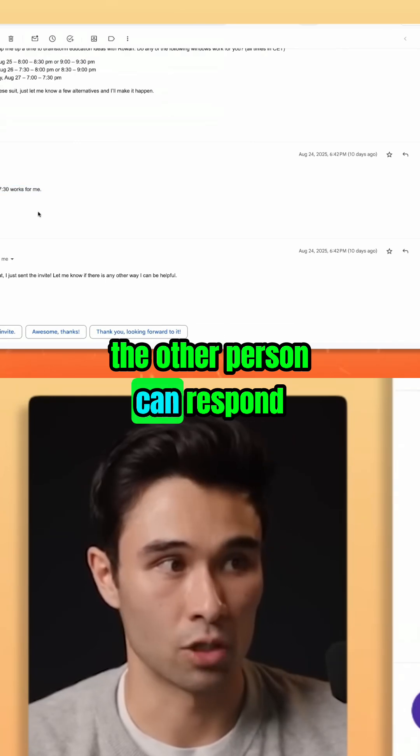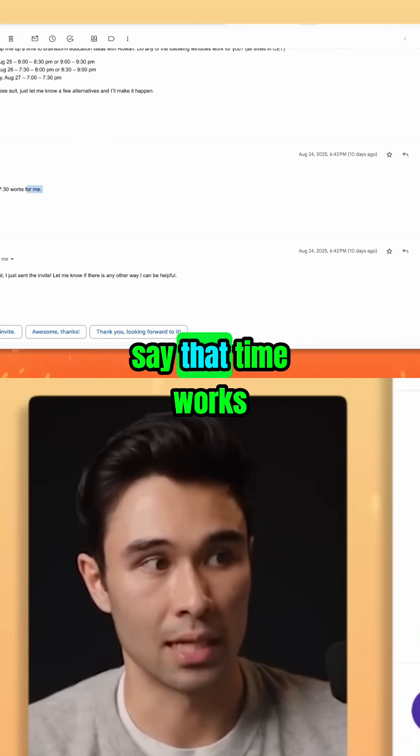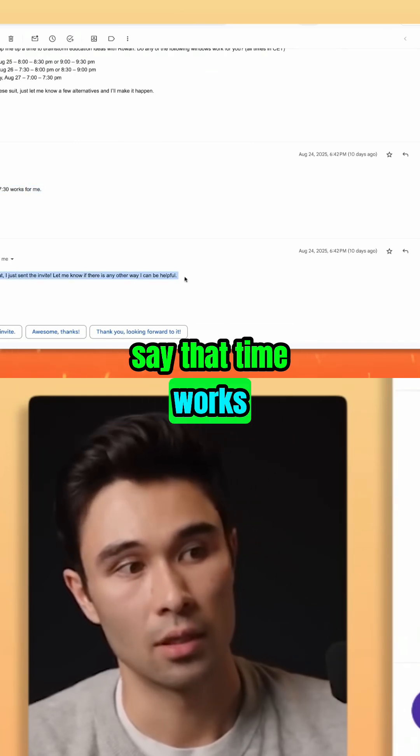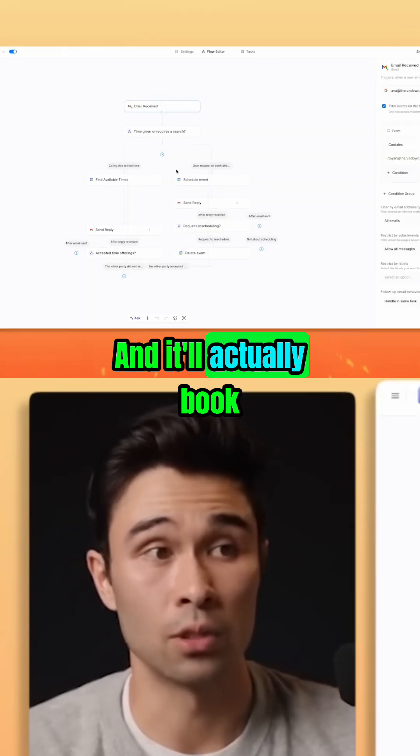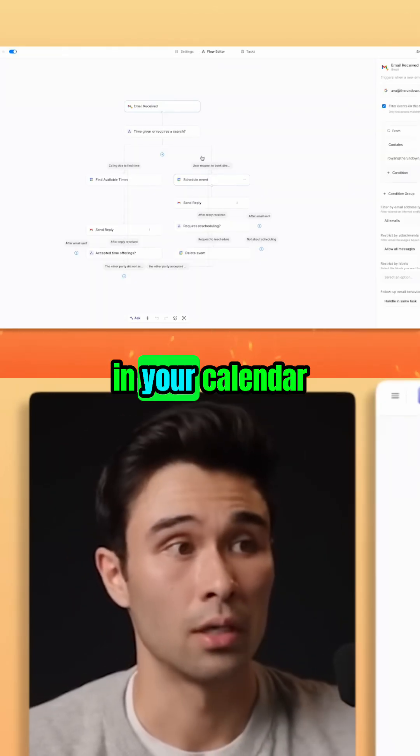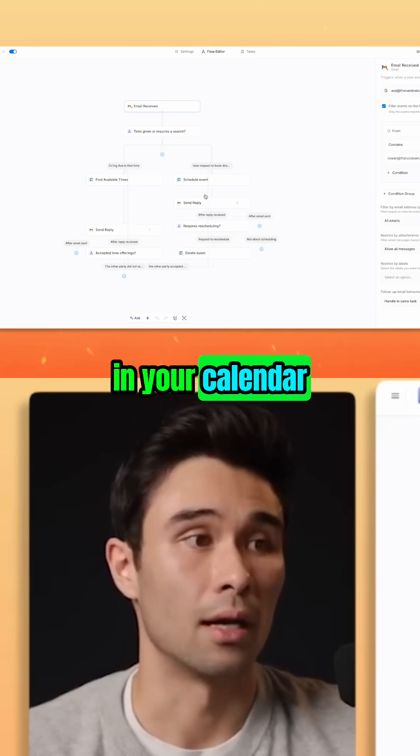The other person can respond, say that time works, and then it will go ahead and book — and it'll actually book in your calendar.